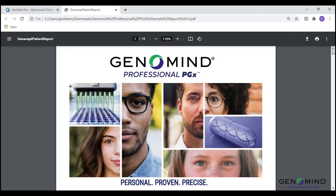I hope this overview has been beneficial in further exploring all that the Genomind Professional PGX Express report has to offer. For more information on our product, please visit Genomind.com, and for further questions or information regarding the interpretation of a report, please schedule a clinical consultation with one of our medical science liaisons or utilize our on-demand clinical hotline. These services are provided with every test, so whether you have a quick question or need to go more in-depth, our team is here to help.